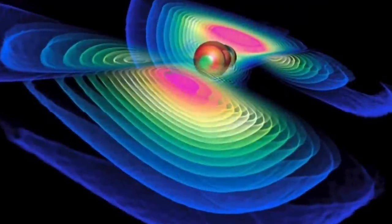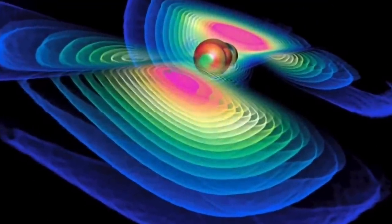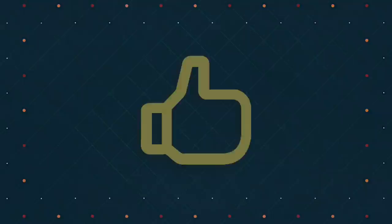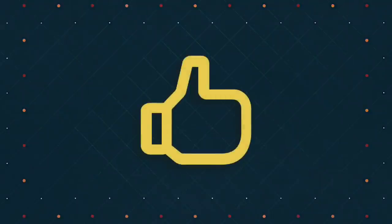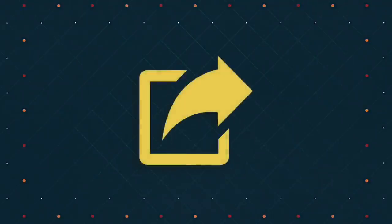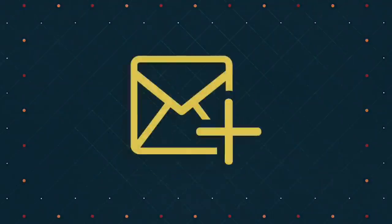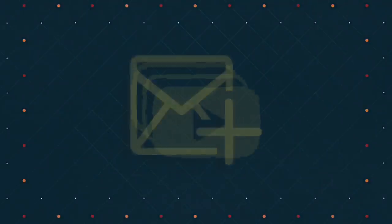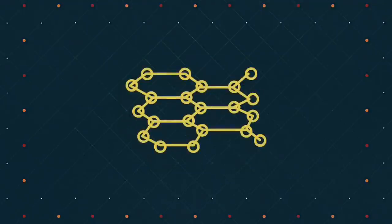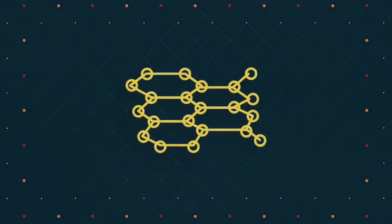And now you know what gravitational waves are. Don't forget to like, share, and subscribe. And check out some of my other science videos. And stay tuned for more science videos.